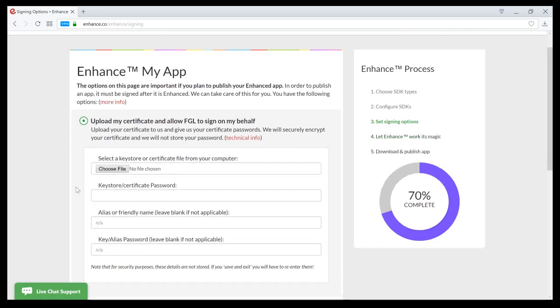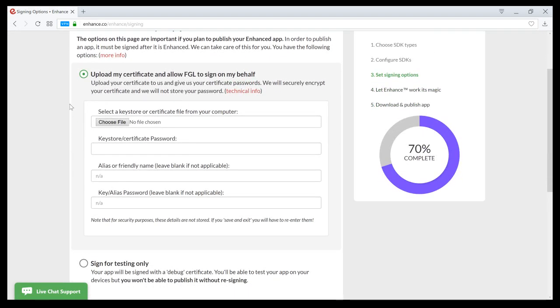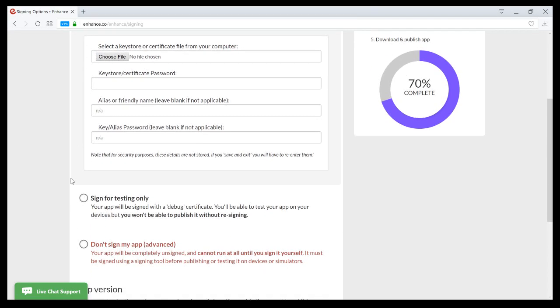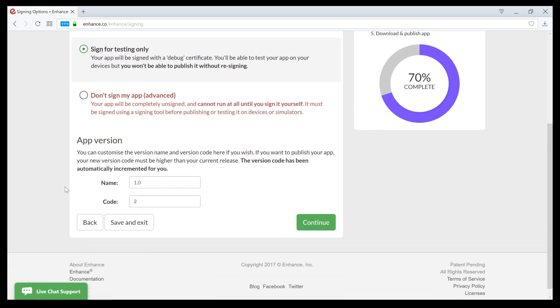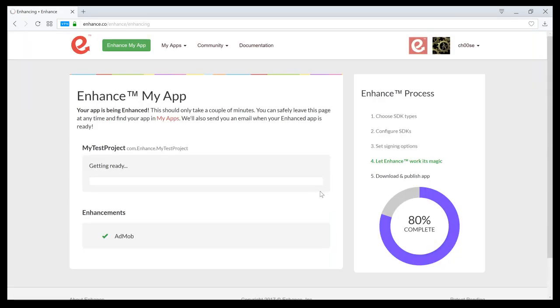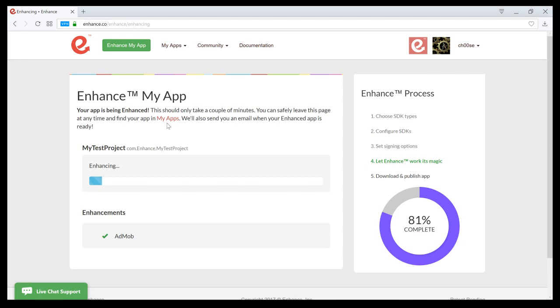The next step is the signing process. What you would do is you would upload your key store and certificate. In this particular case, I'm just going to sign for testing. And now, we're enhancing the app. Once this is done, I'll be able to download it to my phone and test it.